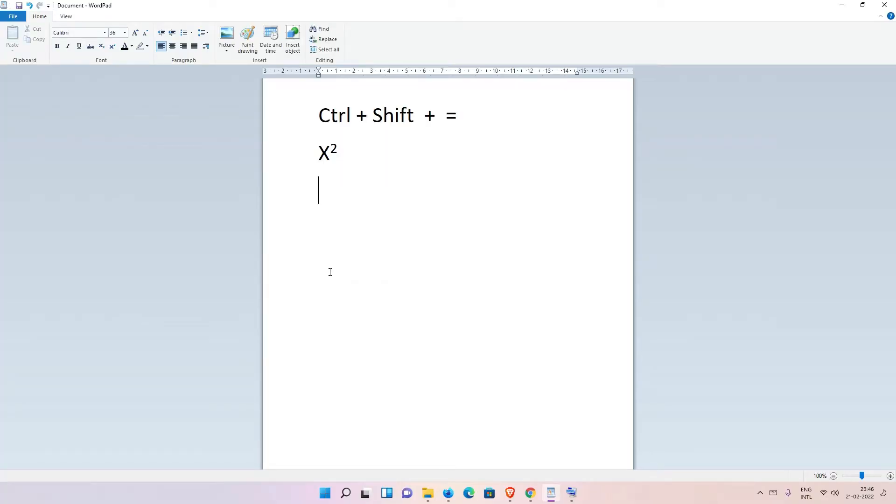Hello guys, welcome to you. In this video we are going to see how to type superscript characters using your keyboard in Microsoft Word. Here is our Microsoft Word and I want to type like this.